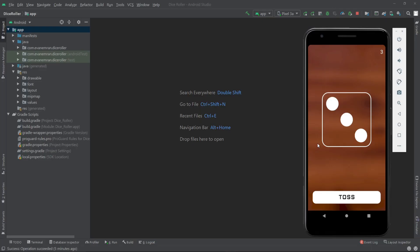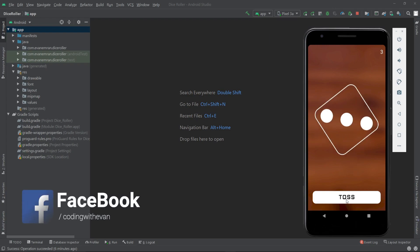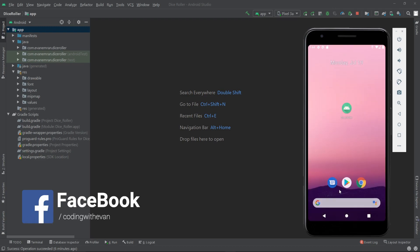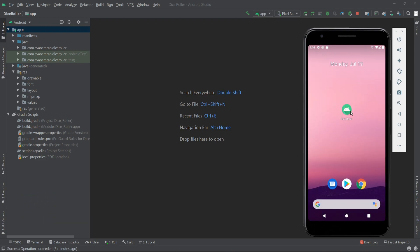Hello everyone, welcome to Coding with Evan. In this video we'll see how we can generate a custom icon for our Android app. As you can see here, I have opened our Dice Roller application that we made. Let's minimize this. This is the default icon of our Dice Roller app.